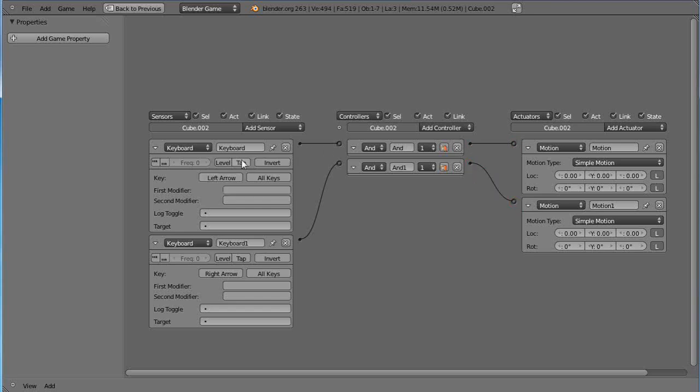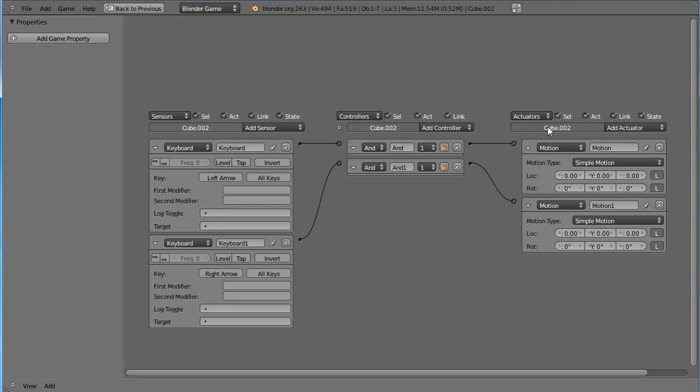And so what happens is when I press the left arrow key the sensor is going to look at that, it's going to go through this and it's going to do what I'm asking it to do in here. And what I want it to do is to change the location of the cube because that's what we're working with, cube dot 002. So I'm going to come in here and use a small amount. I'm going to click in that box and type,